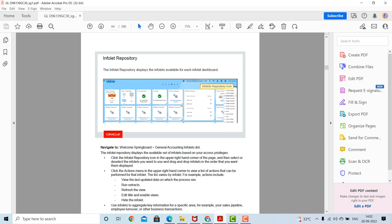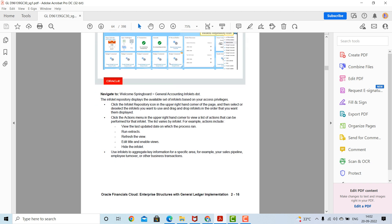The infolet repository displays the infolets available for each infolet dashboard. Navigate via welcome springboard to General Accounting infolets. The infolet repository displays the available set of infolets based on your access privileges. Click the infolet repository icon in the upper right-hand corner of the page, then select or deselect the infolets you want to use, or drag and drop infolets into the order that you want them displayed.